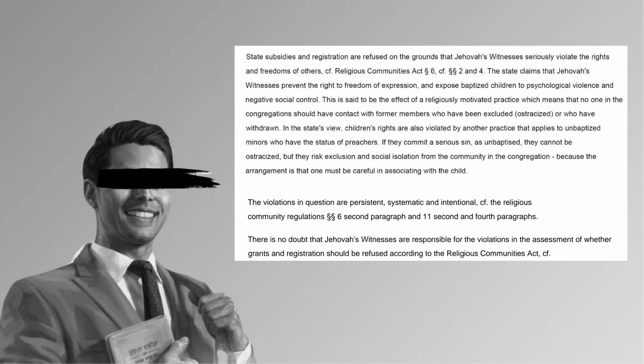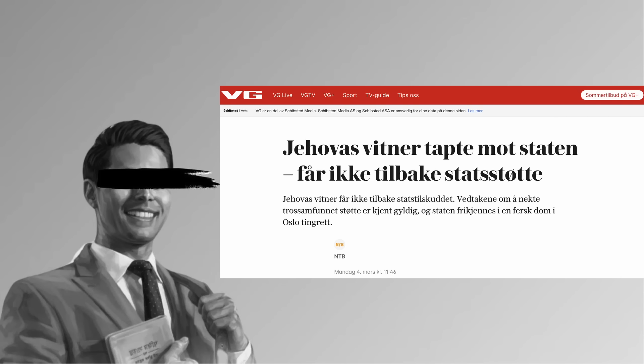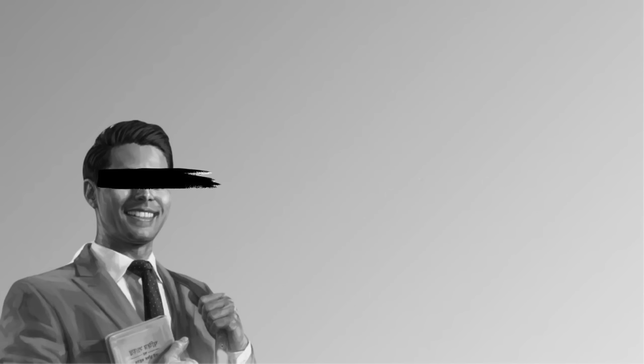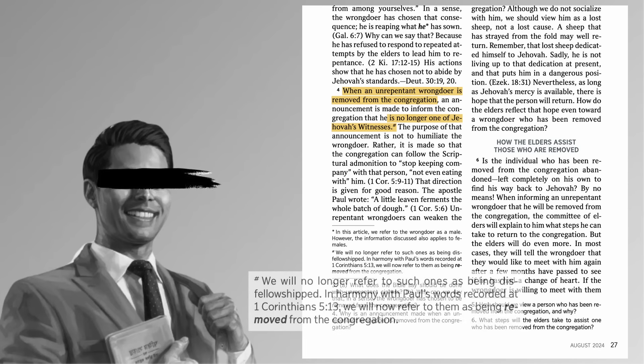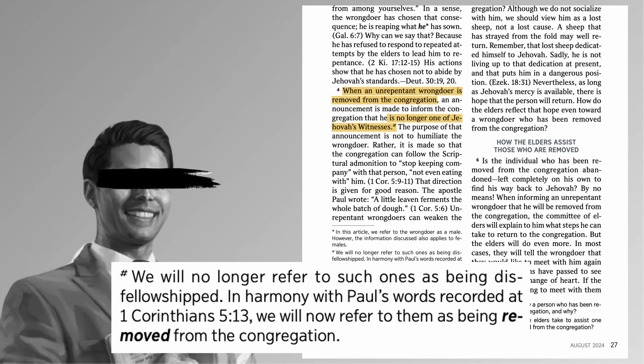The Norwegian government said that's a violation of human rights and we're not going to give you free money to do that sort of thing. To be clear, Jehovah's Witnesses were not banned in Norway, just no more free money. But Watchtower really likes free money, so they're changing some things. We will no longer refer to unrepentant wrongdoers removed from the congregation as being disfellowshipped. We will now refer to them as being removed from the congregation.